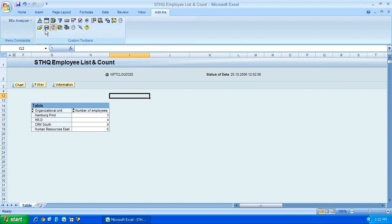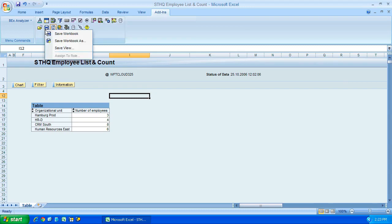Next along we have the save button. No prizes for guessing what this does. It saves your query or saves a workbook. Sorry, let me rephrase that. It saves a query view or it saves a workbook. So if I give it a click, we can see we have three options.